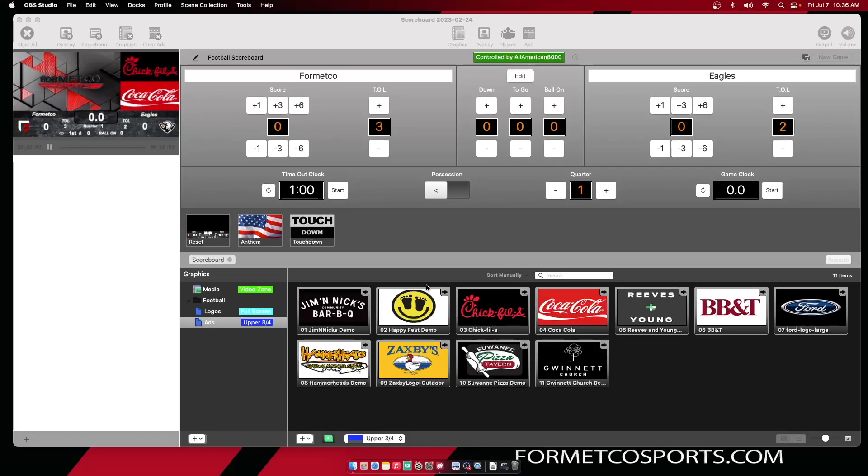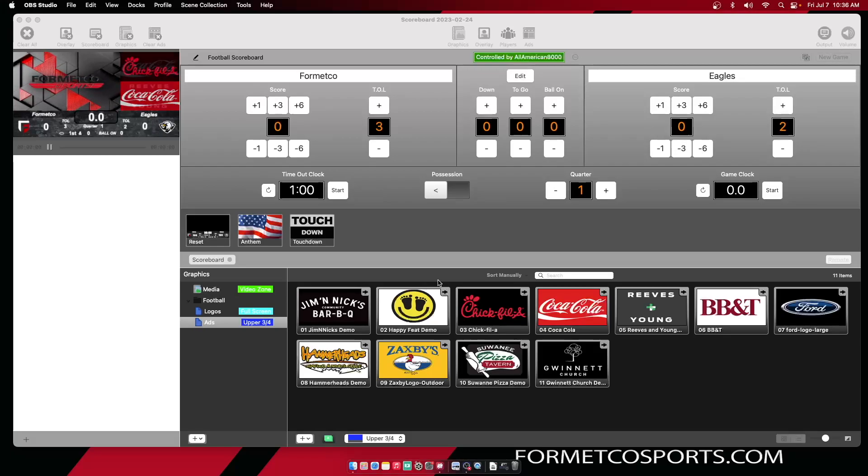Hello, and welcome to today's video on ProPresenter Scoreboard. My name is Andy, and today we'll be going over graphics.